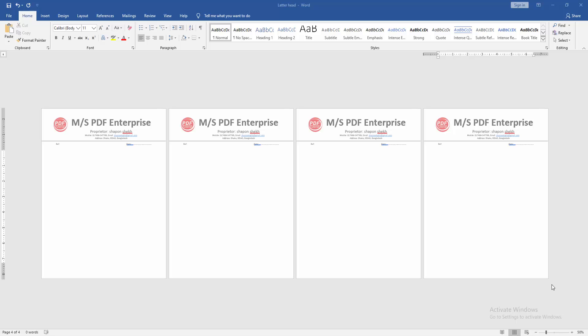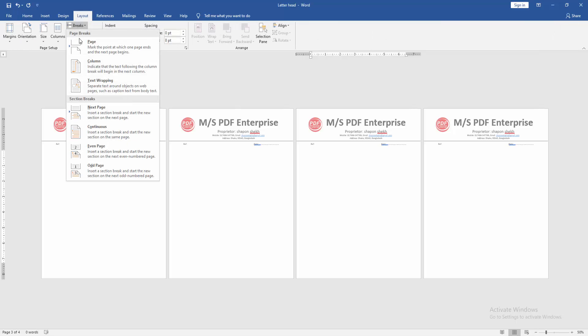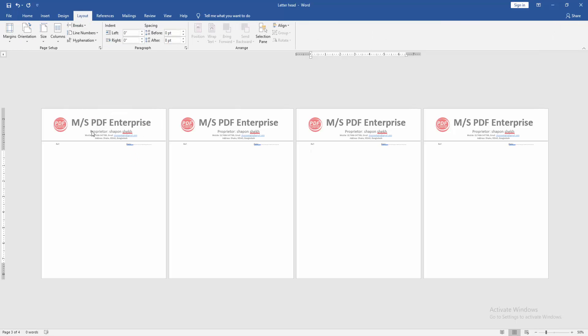To remove letterhead from multiple pages, go to the third page and navigate to Layout menu. Click Breaks drop-down menu and choose Continuous.